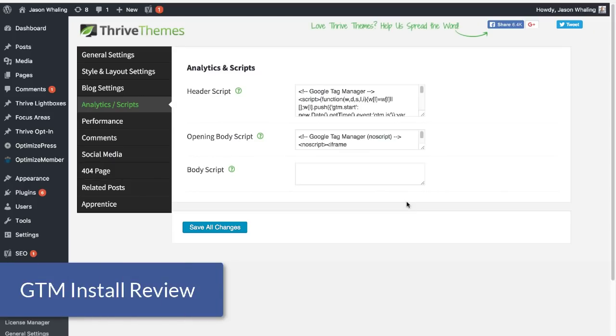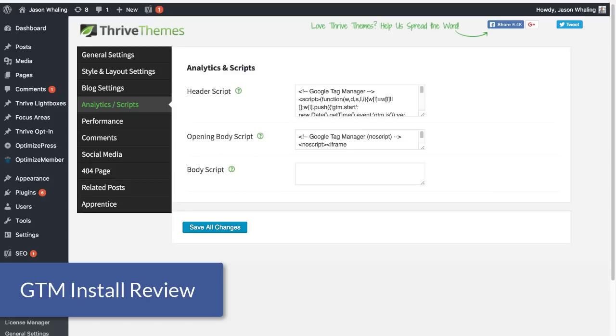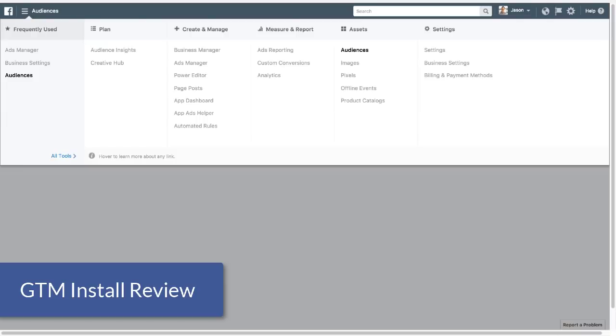Alright, so before we dive in, I'm going to assume that you already have Tag Manager installed and working on your site. If you don't or not sure how to do that, go ahead and check out the cards or links in the description to a video that walks you through that process. So the first thing we're going to do is go over to the Facebook Ads Manager to make our pixel.